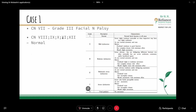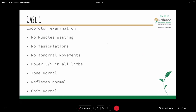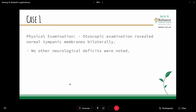Cranial nerve 7 showed grade 3 facial nerve palsy — a gross but not disfiguring difference between the two sides, with no severe synkinesis, contracture, or hemifacial spasm at rest. All other cranial nerve examinations were within normal limits. Locomotor examination: no muscle wasting, no fasciculations, no abnormal movements; power was 5/5 in all limbs; tone normal; reflexes normal; gait also normal.